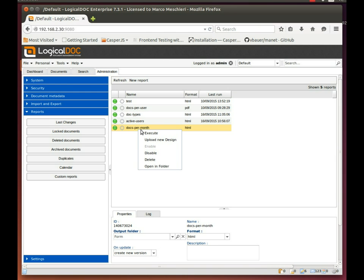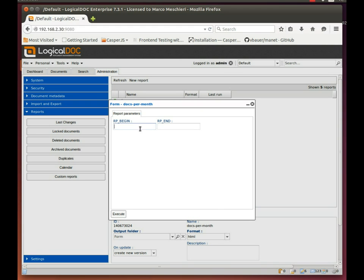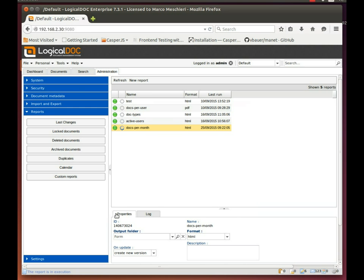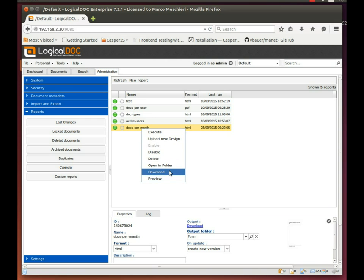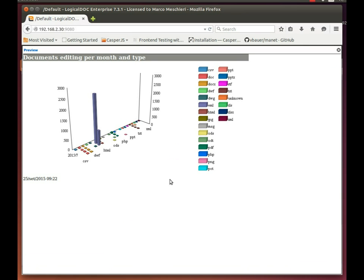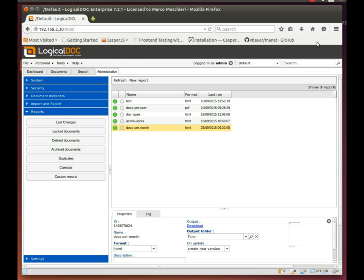Then execute the report from within Logical Dock. Click on New Report and select the report. After a while, the report is processed and you can open it.